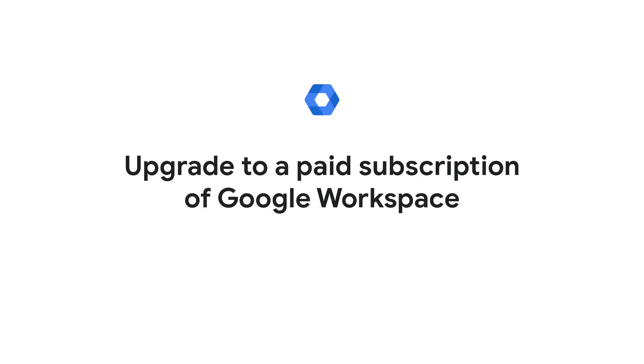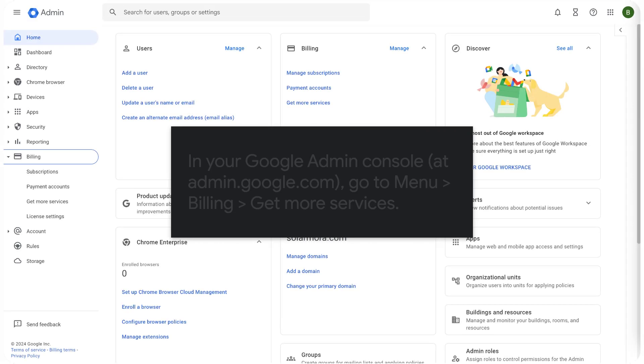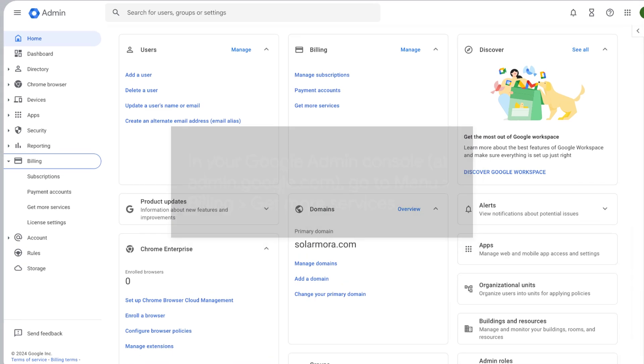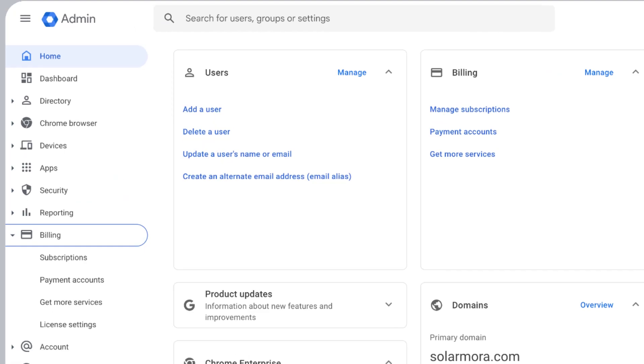Upgrade to a paid subscription of Google Workspace. In your Google Admin Console, at admin.google.com, go to Menu, Billing, Get More Services.